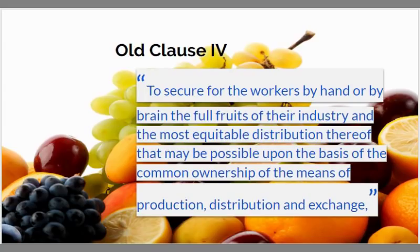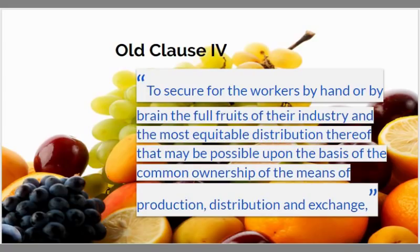Back a hundred years ago when the Labour Party adopted Clause 4, it adopted a clear socialist objective to get rid of exploitation. It said: to secure for the workers by hand or brain the full fruits of their industry and the most equitable distribution thereof that may be possible on the basis of common ownership of the means of production, distribution and exchange. That aim has two components: one, full fruits of their industry, and two, common ownership. In this talk I'm going to focus on full fruits of their industry because I think that is the tactically most important aspect to emphasize if you're in an electoral struggle.